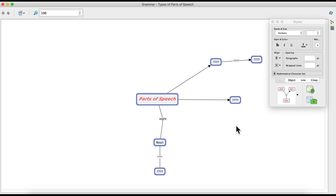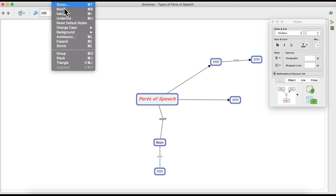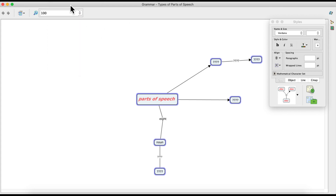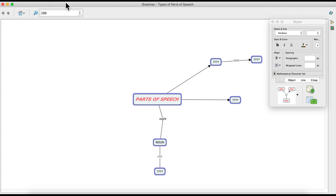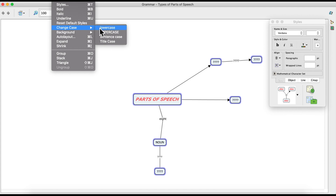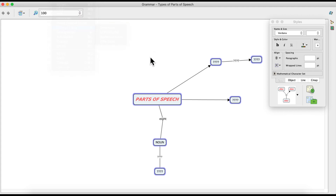You can also change the case of your text, similar to the option in Word. Go to the top menu bar, click Format, and find the Change Case option. You can change the text to lowercase, uppercase, sentence case, or title case — whatever you want. This is how we make changes to the text of our C-map.